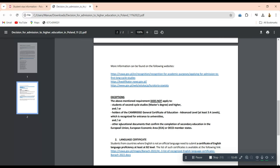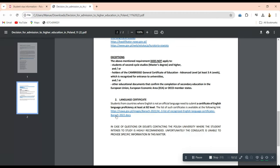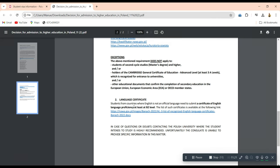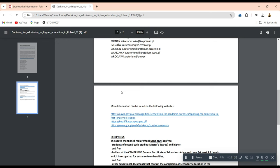Another thing added to this document is the language certificate requirement. If the mode of study or the main official language of your country is not English — if you did your studies in any other language — then you will need an extra document: a language certificate showing your language proficiency in English, with a minimum required level of B2. There is a link in the document listing the certificates that are accepted, so you need to obtain one of those language certificates.